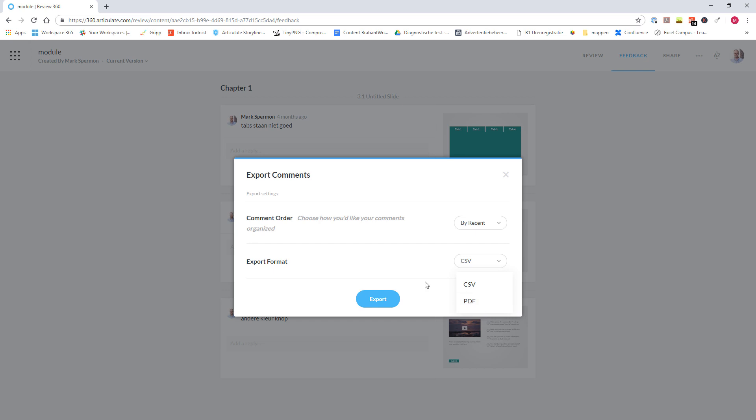And when you download the comments as a PDF, you then see a screen dump of the page with the comments underneath the page that they belong to. And when you click export, the comments will be downloaded to your computer.